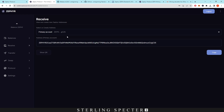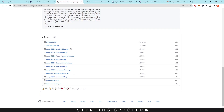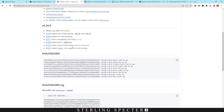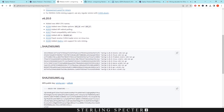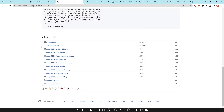The next thing after getting the wallet address is to choose a miner, and today we're going to be using XMRig. As mentioned, linked in the description — this is a CPU miner, not a GPU miner. You can download it for whichever operating system you want; today we're going to be using the Windows version.